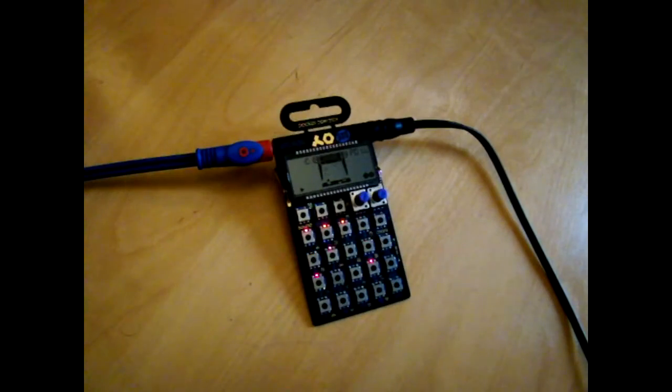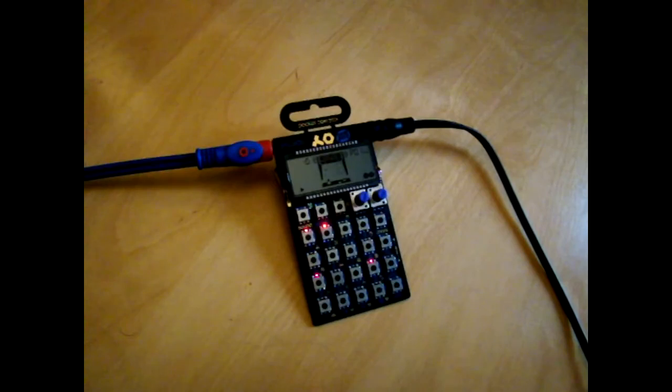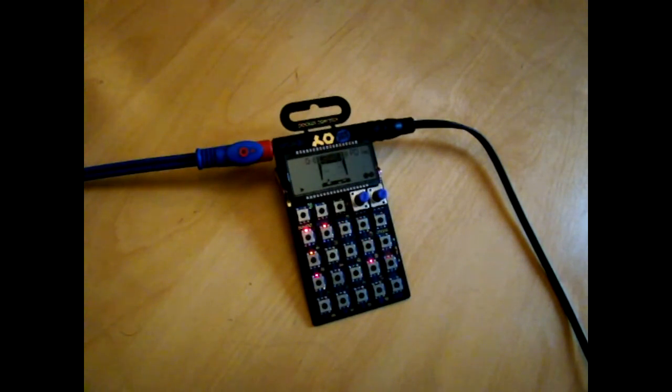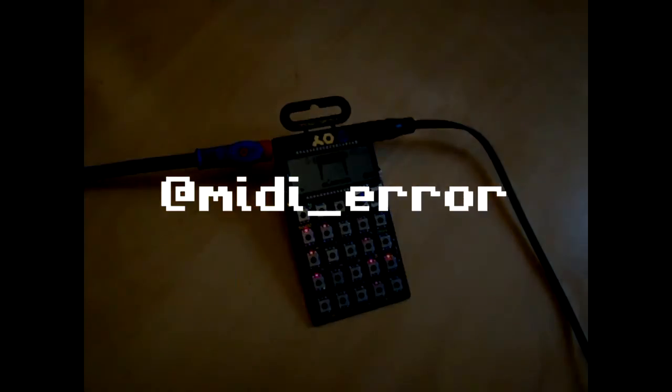Thank you very much for watching, my name's Midiora and that is how to sync your Pocket Operator to your DAW so you can sample it and mess about with it. Thanks for watching, see you again soon.